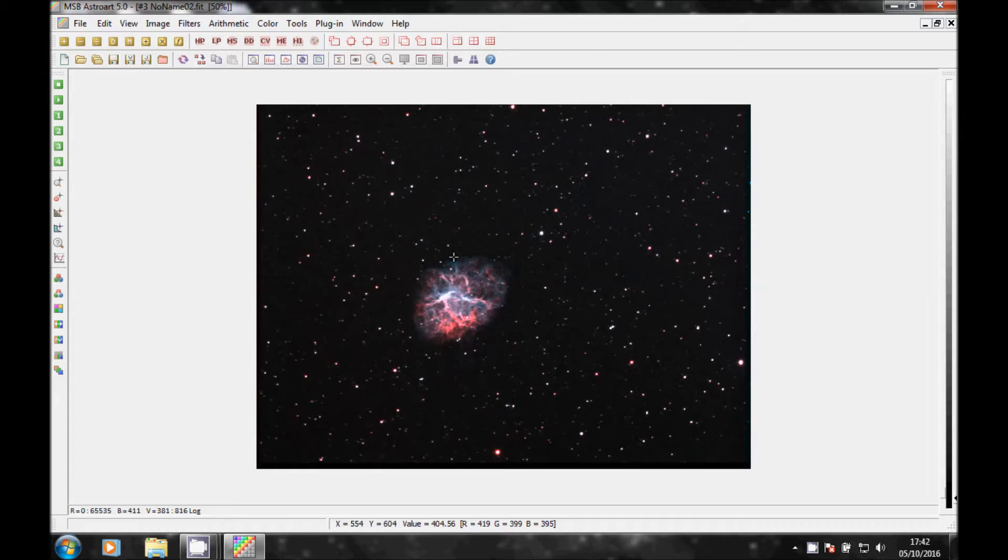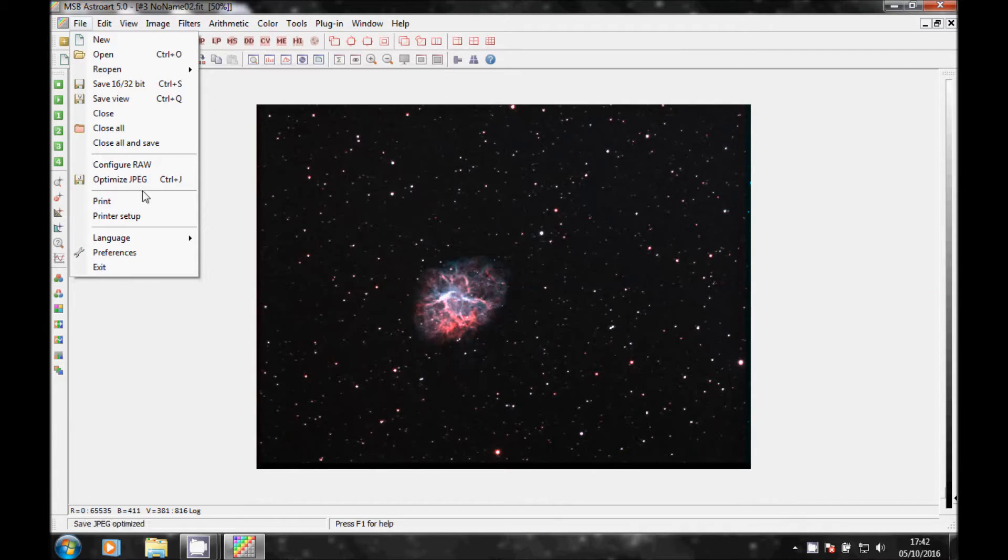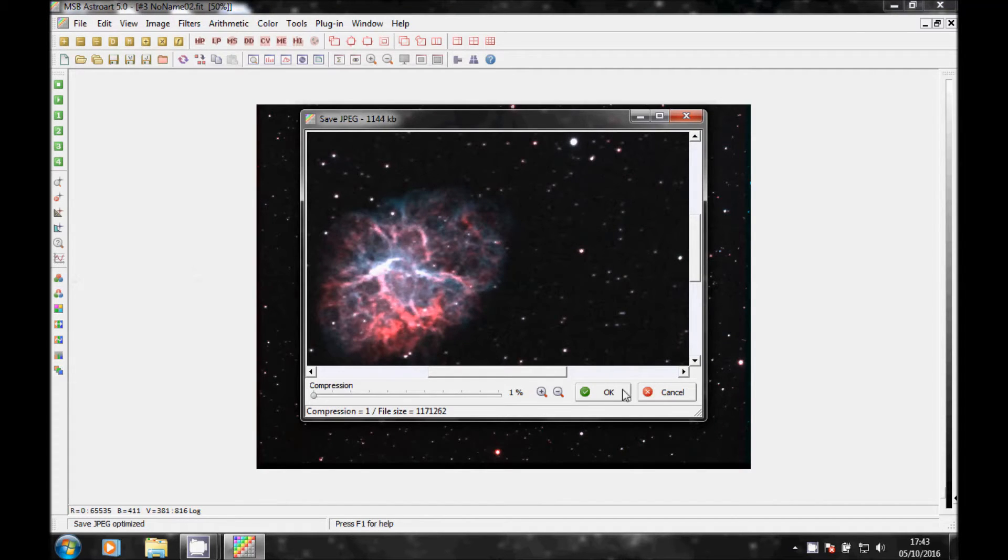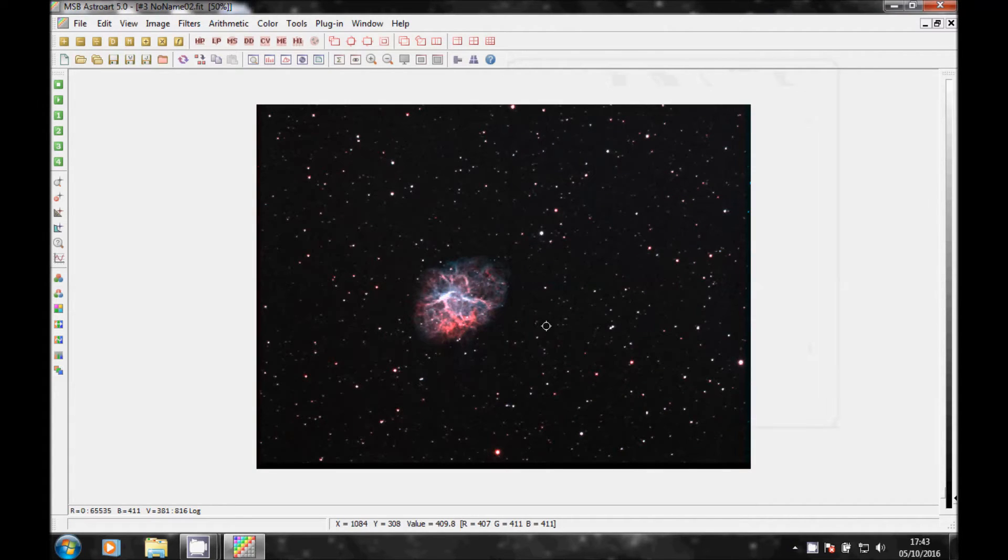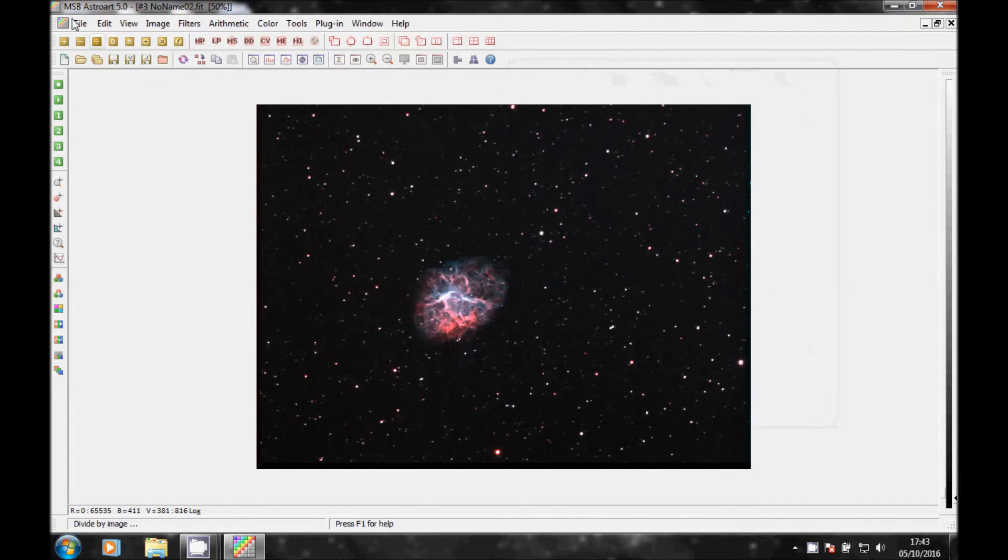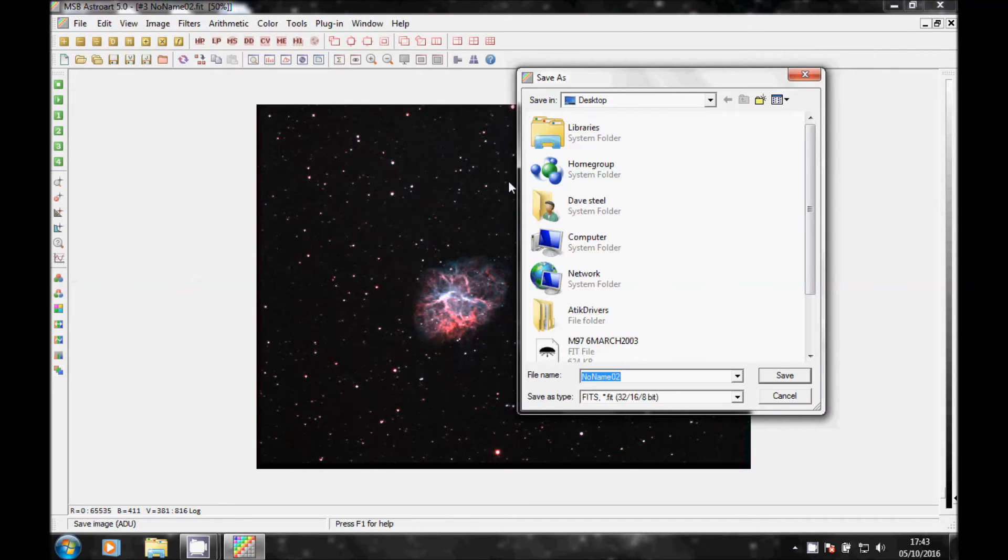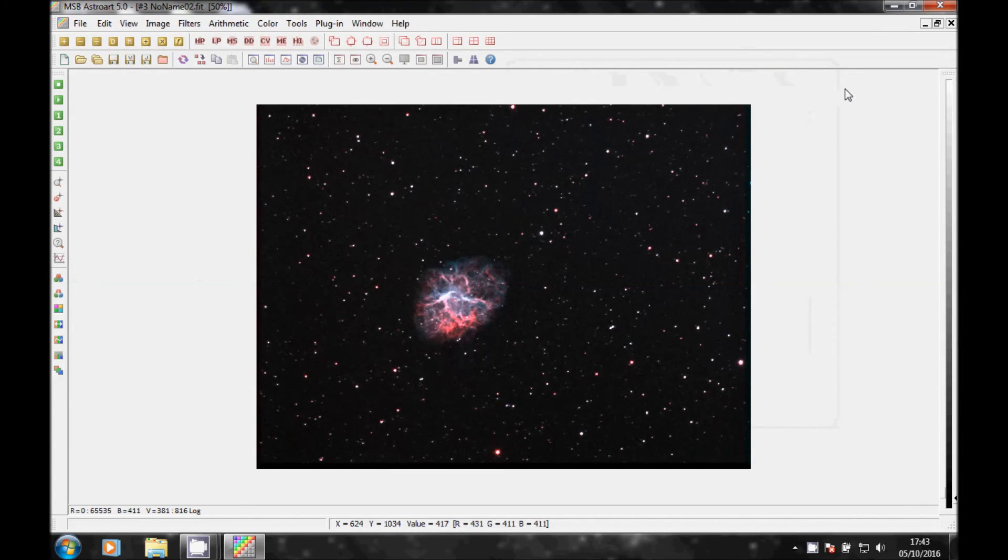And just like before you can hit File, you can save it as JPEG if you want to upload it online. Just reduce your compression and then locate where you want, name it, and save. And the same will go if you want to save it as FITS, 16-32 bit FITS file, name it, save it wherever you want to go. And that's how you do very basic bi-color images on H-Alpha and O3.